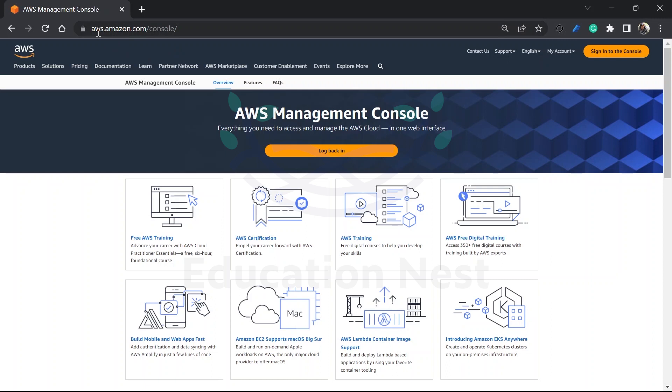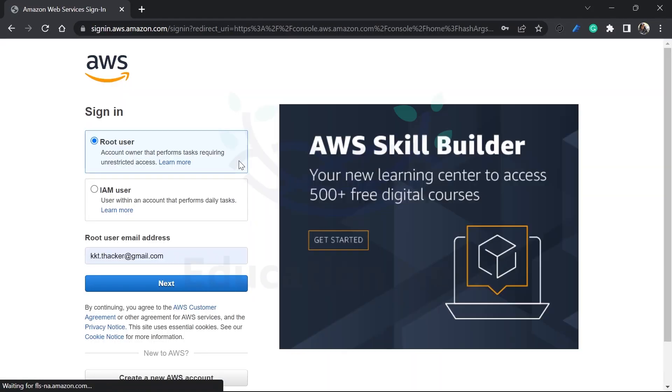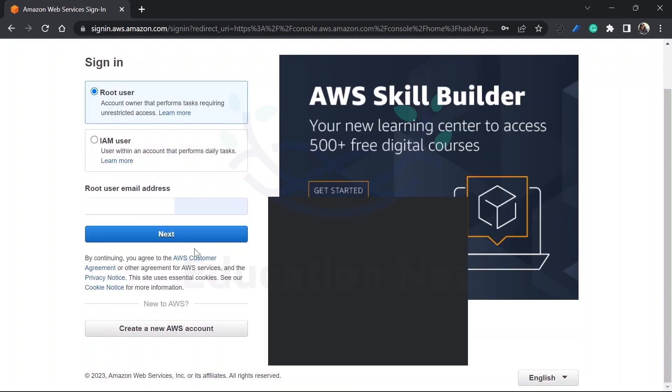You will go to aws.amazon.com and once you are inside that website, you can just sign into the console. I already have an account with me. If you do not have the account, then you can create a new AWS account.